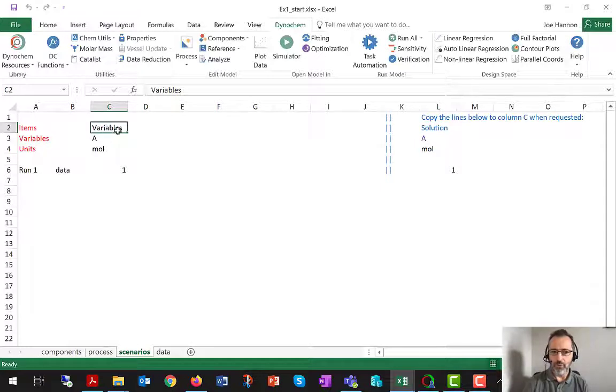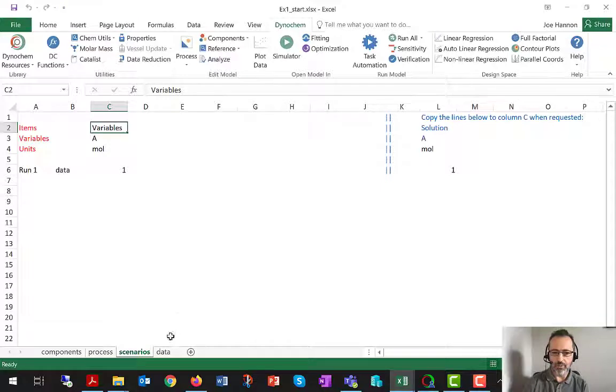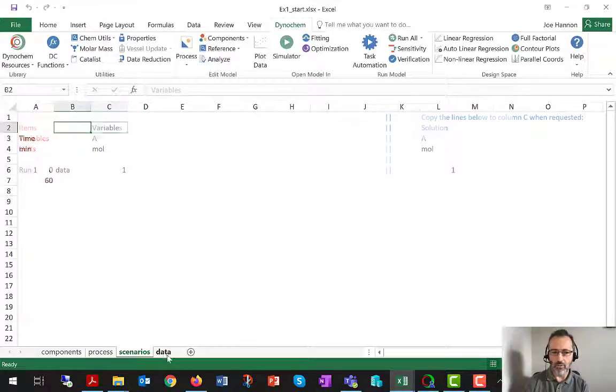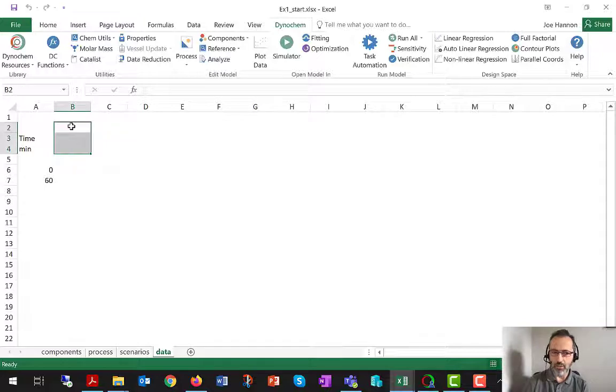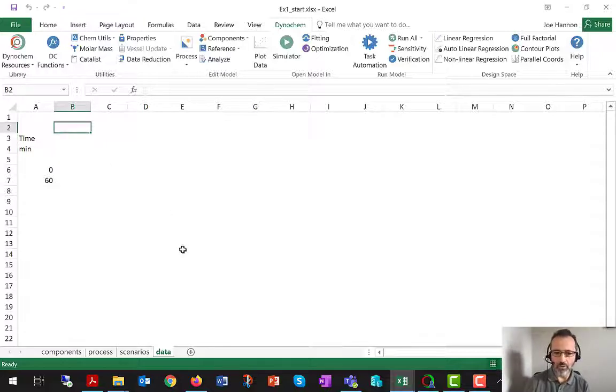Similarly, if we had measured data for the amount of A, we would write variables in the top row of the data header.